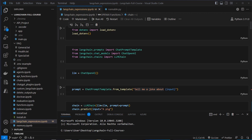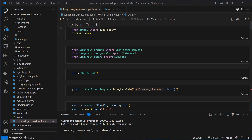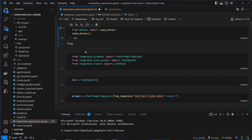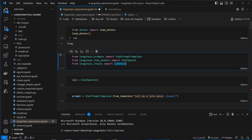I'm here in VS Code and as you can see I'm in the LangChain Expressions IPython notebook. Before we start coding, we will have to import our OpenAI API key. That's done with the load_env function. The API key is stored in my .env file and you have to use your own API key of course.